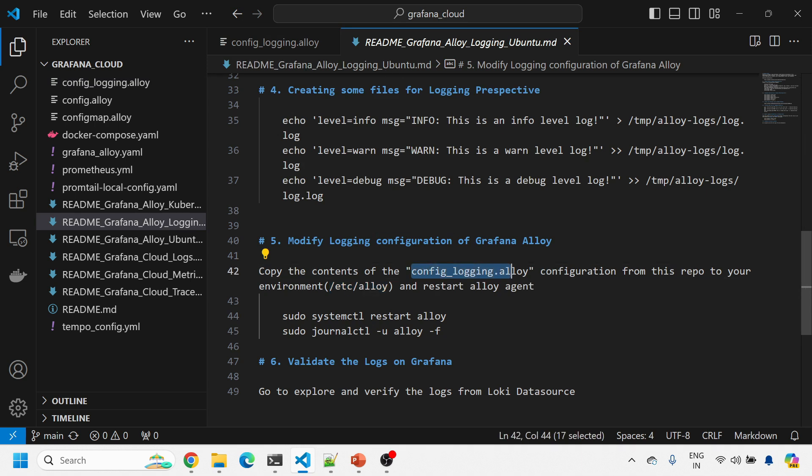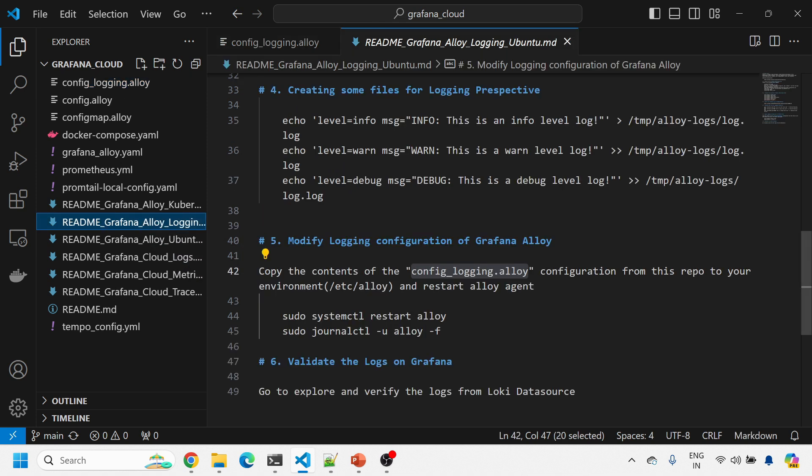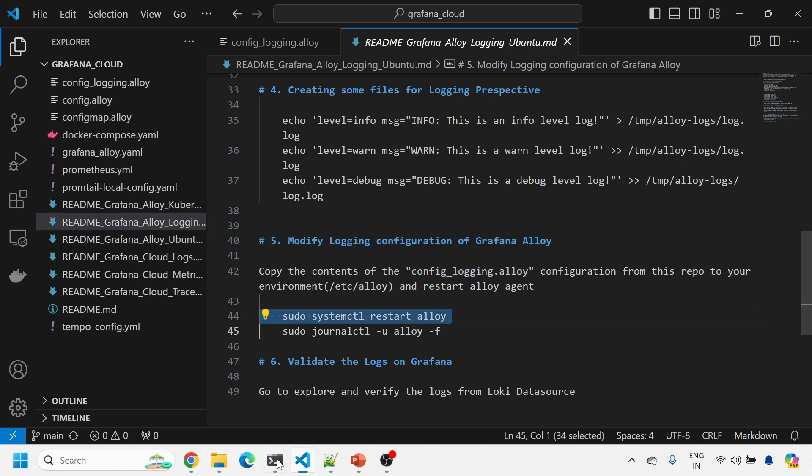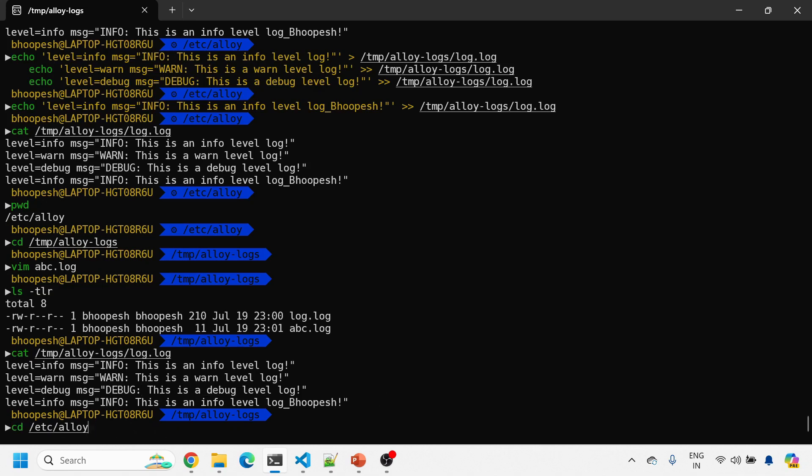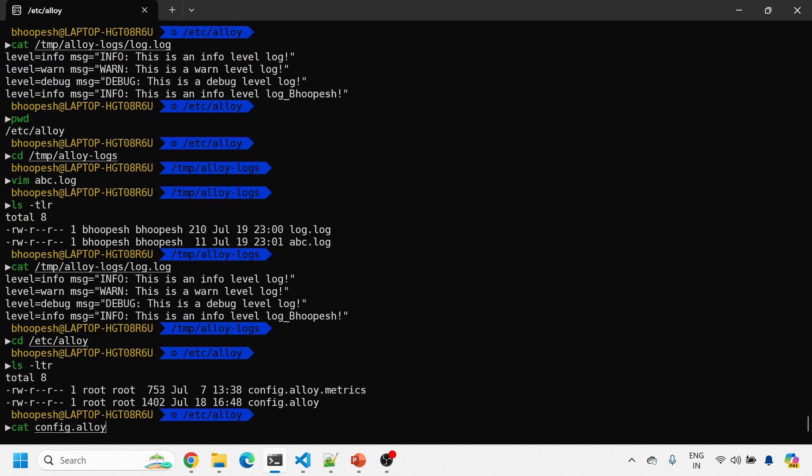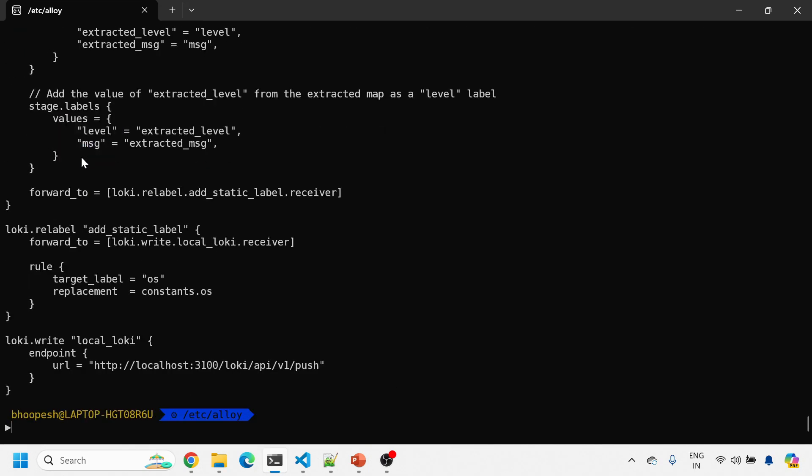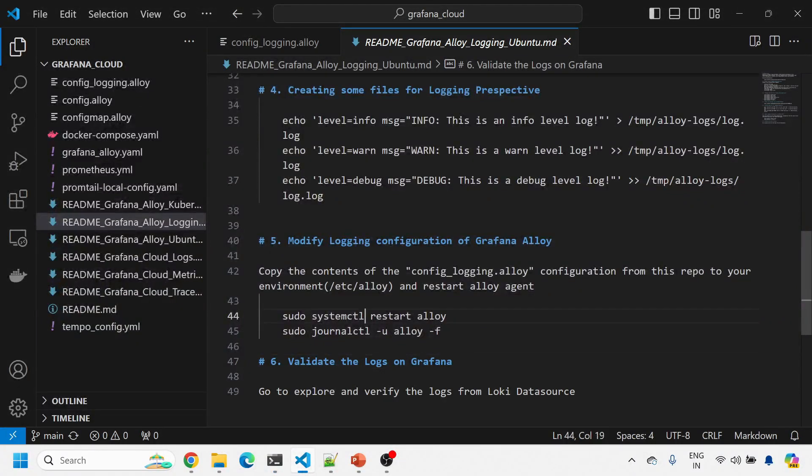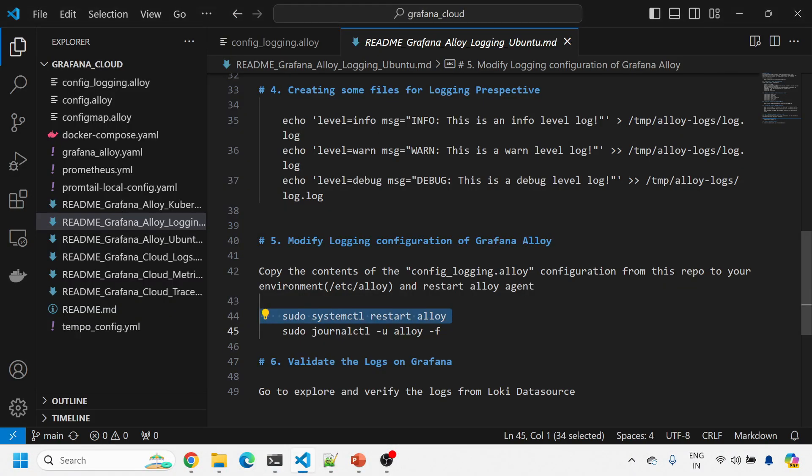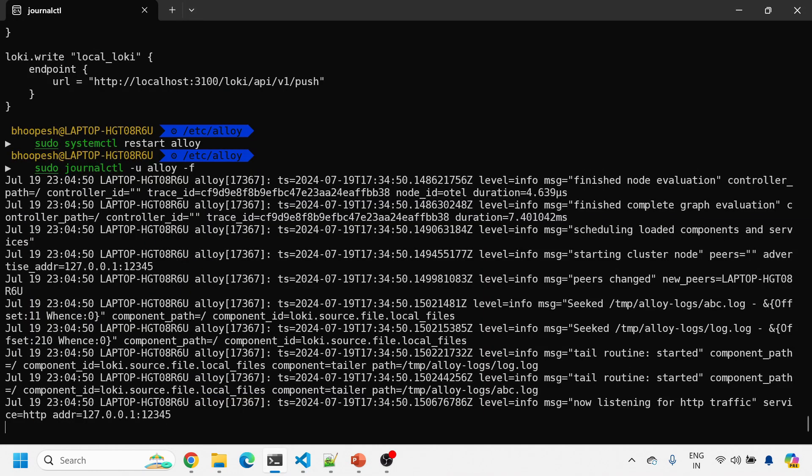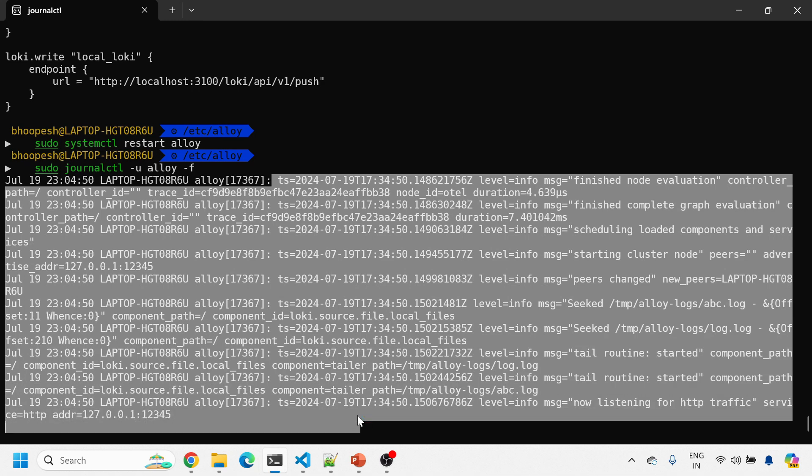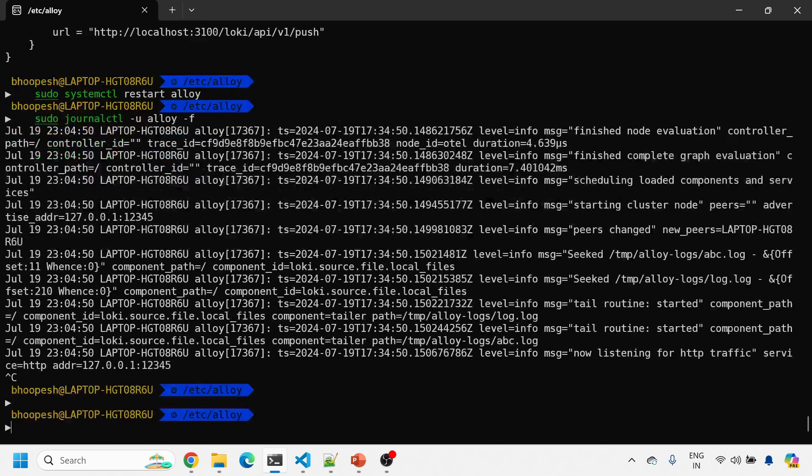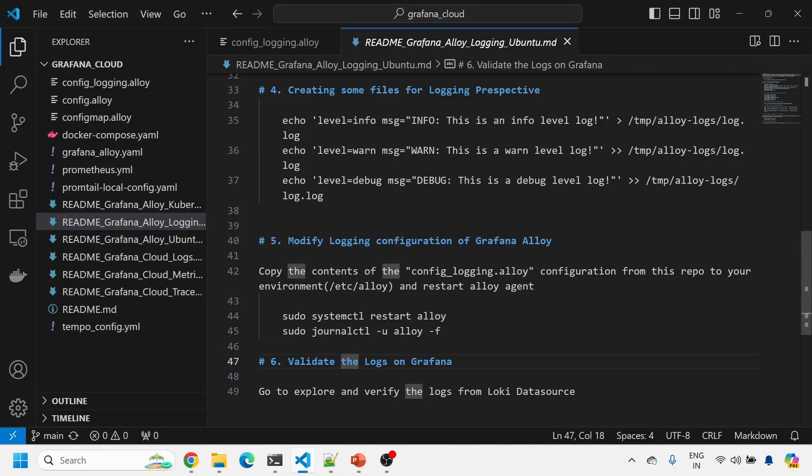Copy the contents of config once for login.alloy configuration from this repo to etc.alloy directory and then restart the Alloy agent. Understand this piece very clearly because you will not find anything related to this on Google or YouTube because this is something pretty fresh topic on Grafana Alloy. Let me do a quick restart. I have already pasted everything here. Now I'll do a sudo systemctl restart alloy and then I'll see the log for this. There's no adverse error here. The logs are coming nicely.